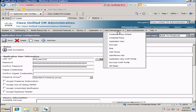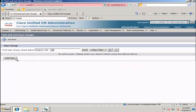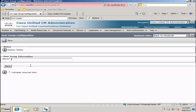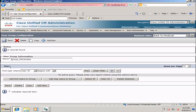Next, navigate to User Management, User Groups, click Add New, and create a user group for our AXEL user by giving it an appropriate name. Select Save and confirm a successful update at the top of the web page.